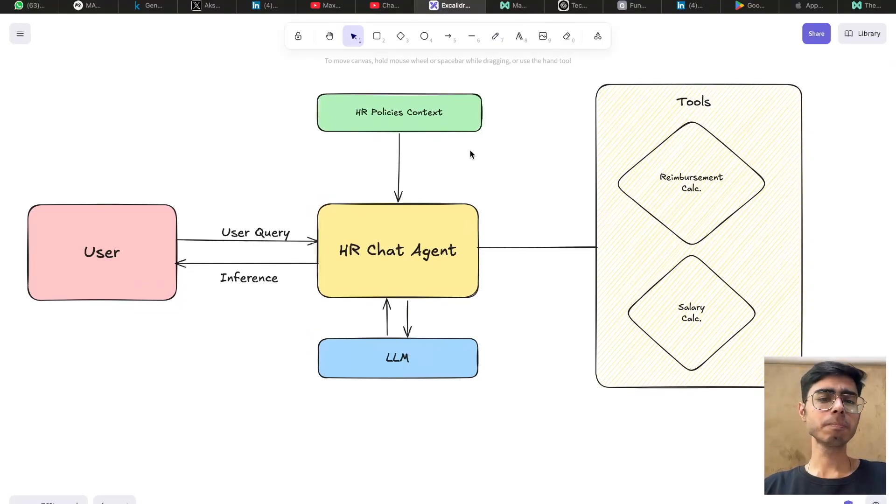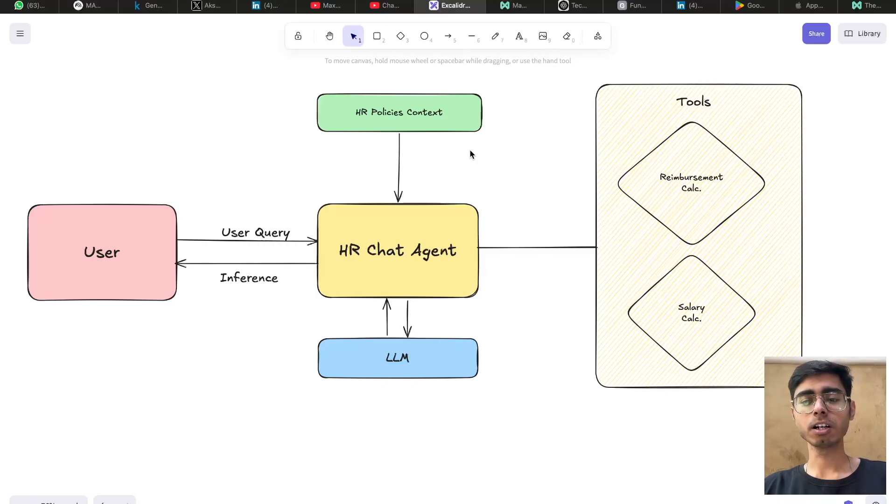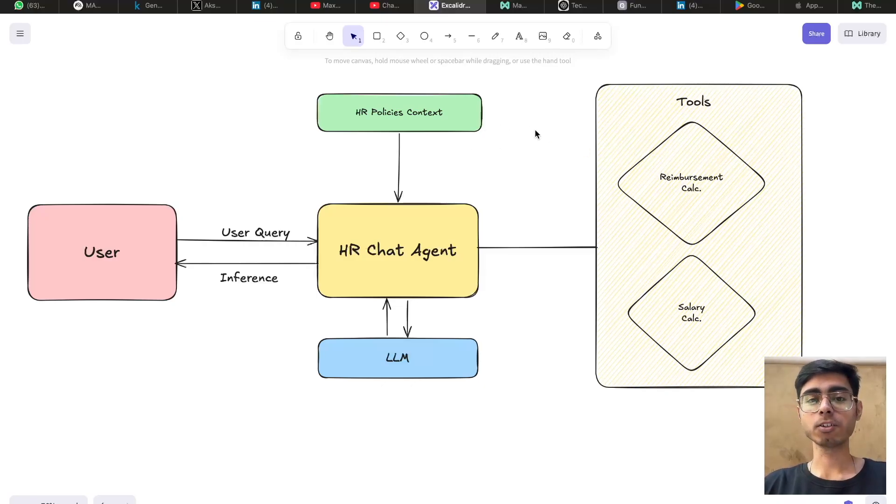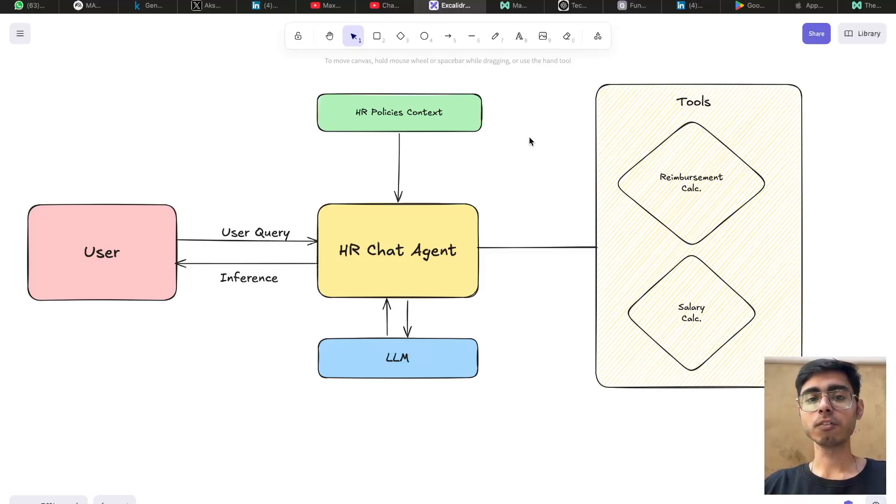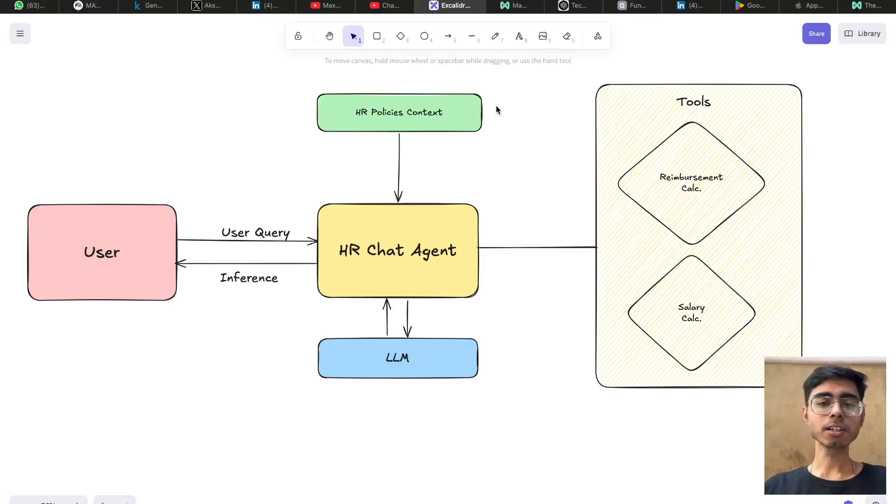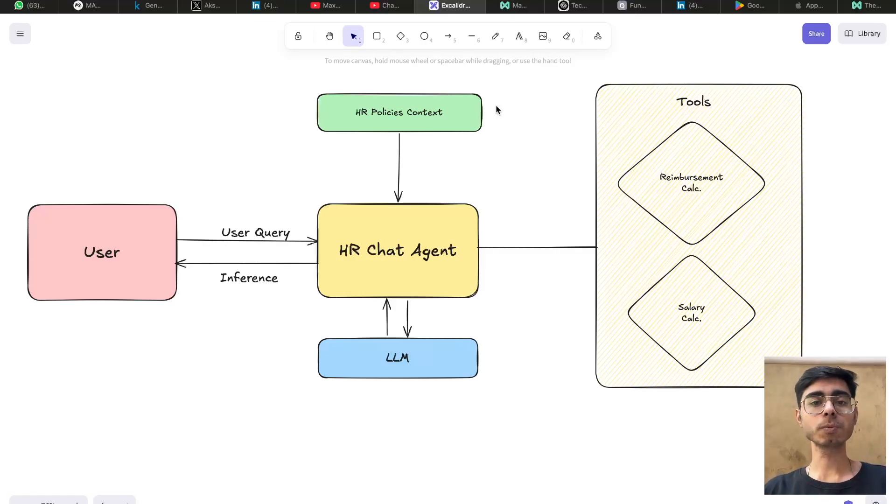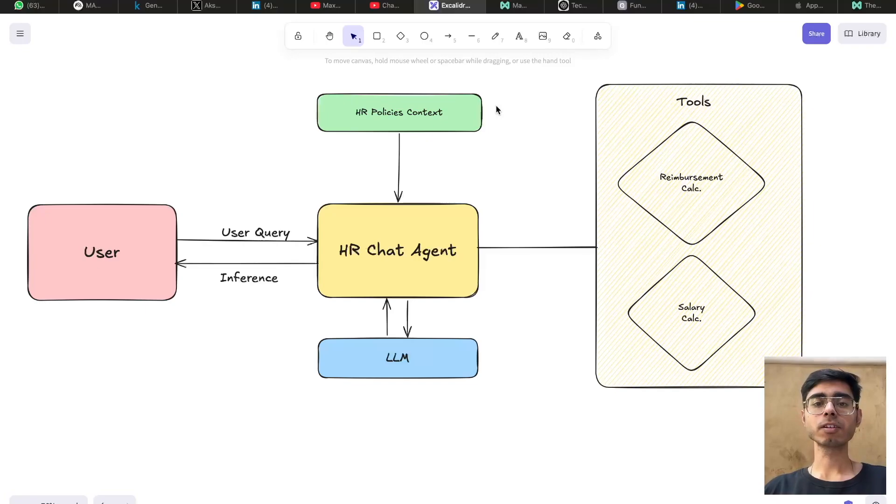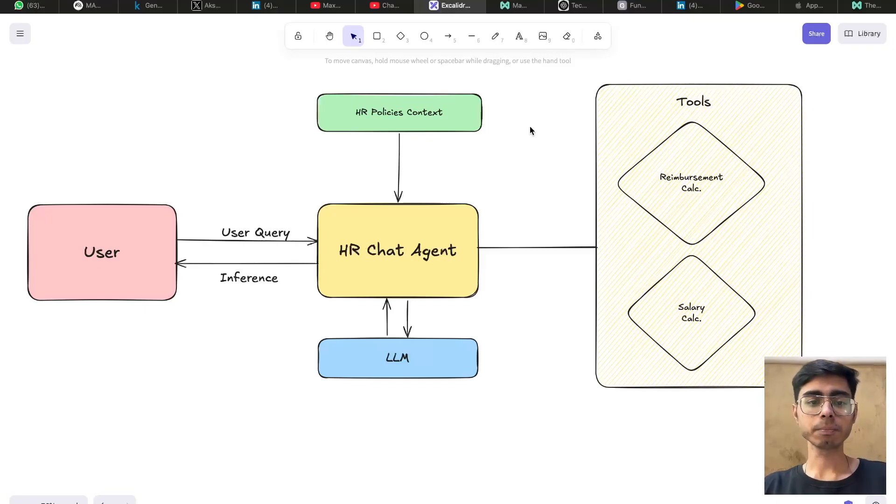In the last video, we built an HR agent using tool calls and you must have seen that I used a word called context. So context is nothing but a piece of information that needs to be provided to the LLM so that it can provide you the inference or the output based on that.